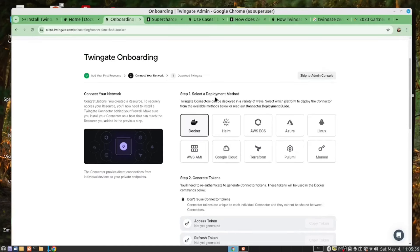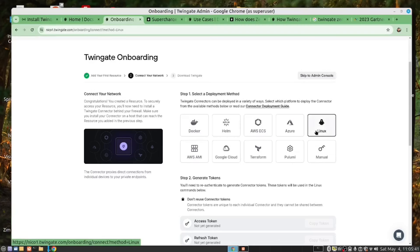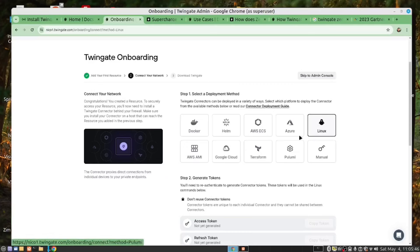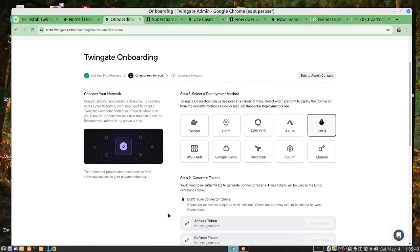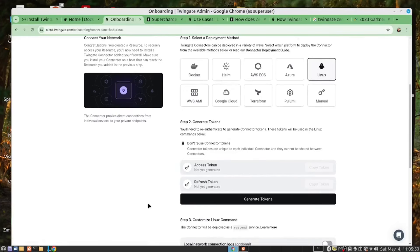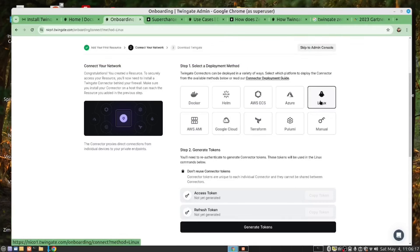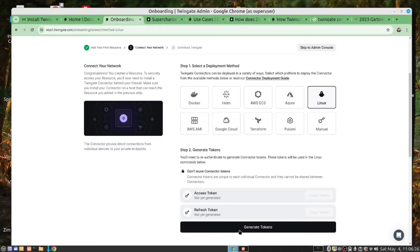And now we are going to create a connector. I have a Linux machine. I'm going to select this one, and I'm going to use this to connect to my Proxmox server. Click on here for Linux, and then generate the token. You need to create a token every time you create a new connector.